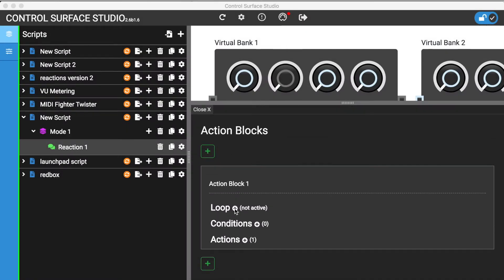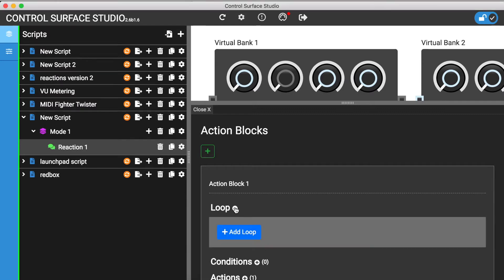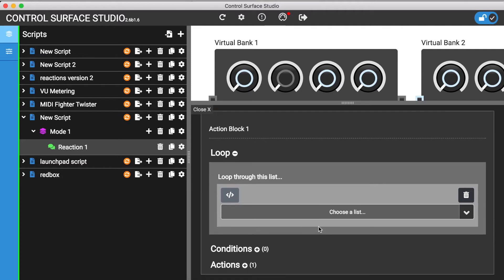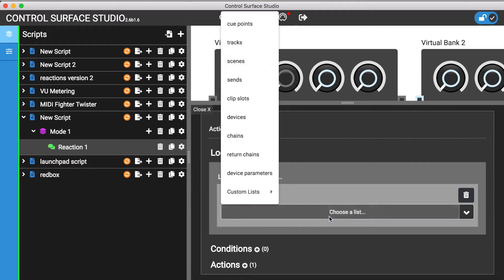At the top of each action block is a section called Loop. Clicking the Add Loop button adds a menu. The menu contains various lists for you to choose from. A list is basically a collection of items from your Ableton session.